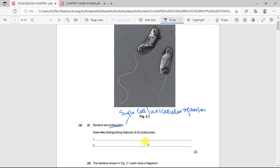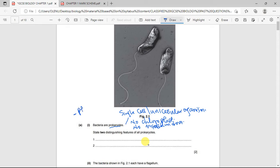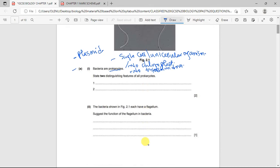Bacteria don't have chloroplasts and they also don't have mitochondria. Prokaryotes also have plasmids, which are used in biotechnology. They also have a cell wall that is not made of cellulose — their cell wall is made of what is known as peptidoglycan. You just need any two of these features.